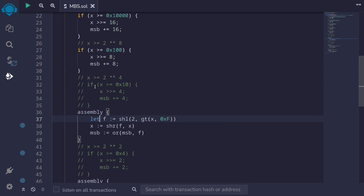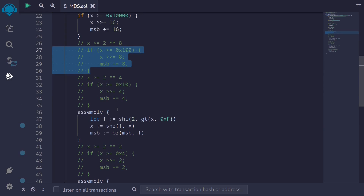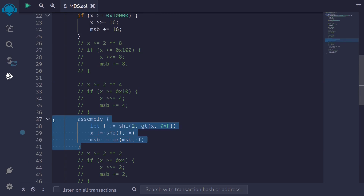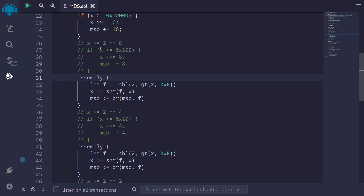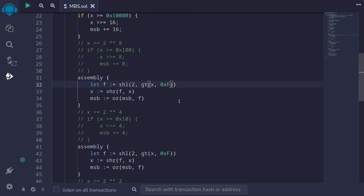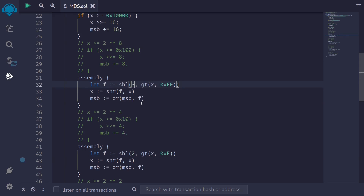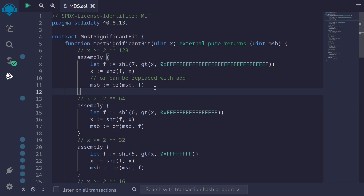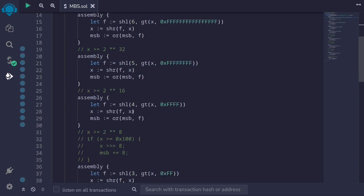Let's do one more: convert this block into assembly. Again, only the numbers change. What we're comparing is: is x greater than or equal to 2 to the 8? One less than this will be 2 to the 8 minus 1, or in hexadecimal 0xff. If we add one to 0xff, we get 0x100. If this is true, it returns a one. Starting from one, how many times do we shift left to get eight? Shifting by two gives four; shifting one more time gives eight. So we shift left by three. The rest of the code remains the same. I've updated all remaining blocks to use assembly — the only changes are the numbers compared and the number of left shifts.